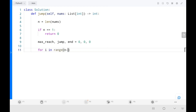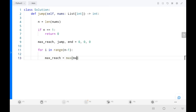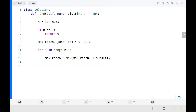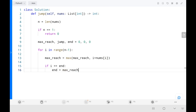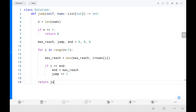Within the loop, I update max_reach at the start by taking the maximum of max_reach and the current index plus the current element. Then I check if i equals end. If I have reached end, I set end equal to max_reach, increment jumps by 1, and keep tracking my end at each jump. Finally, I return jumps.